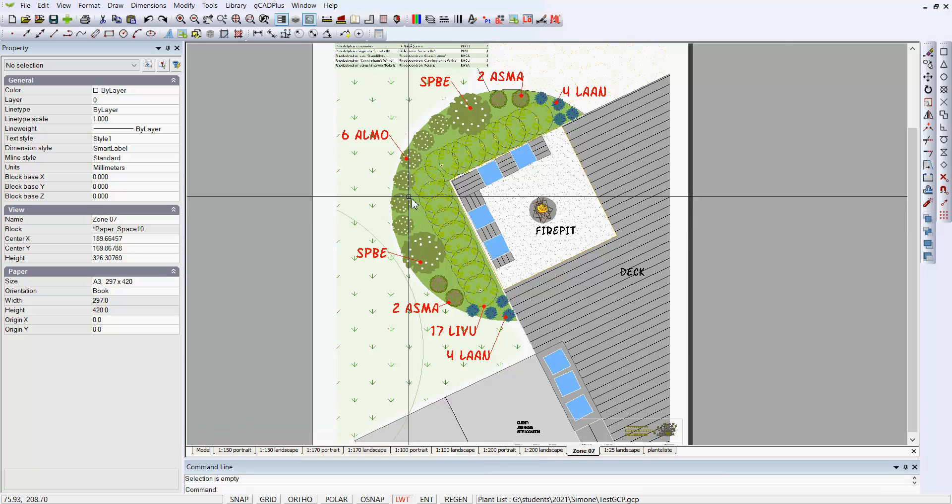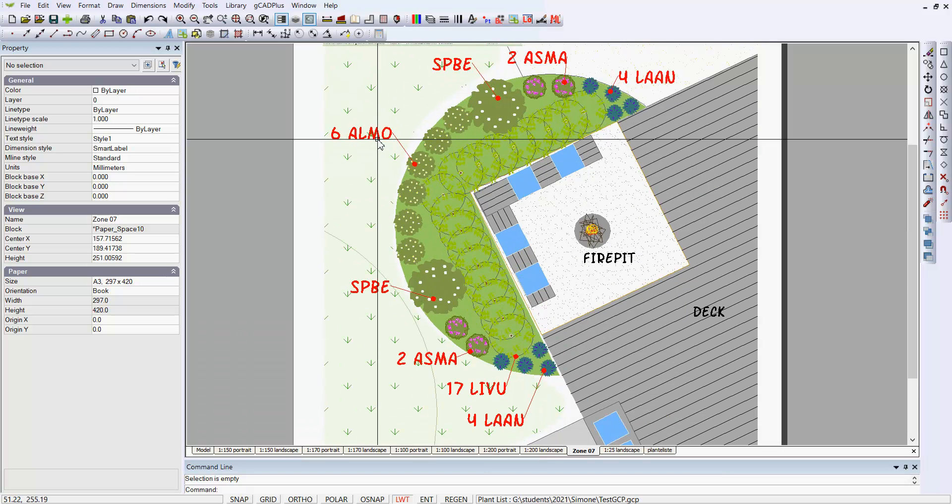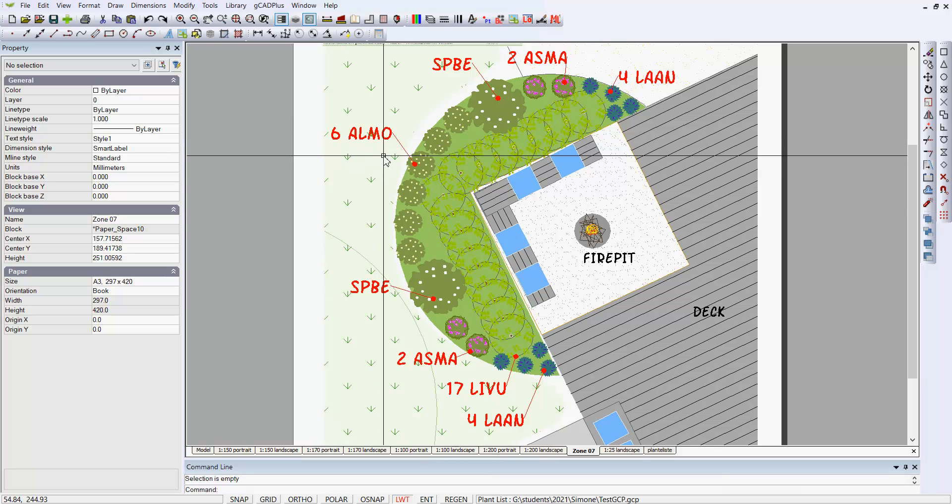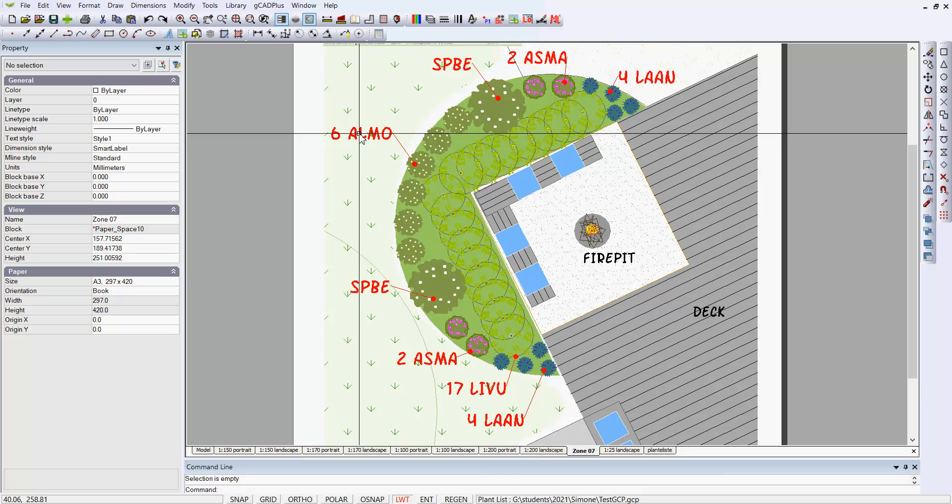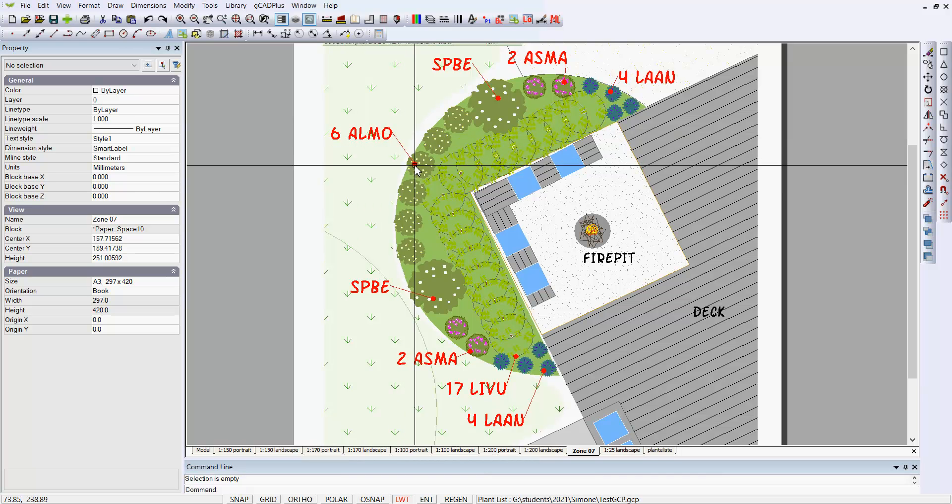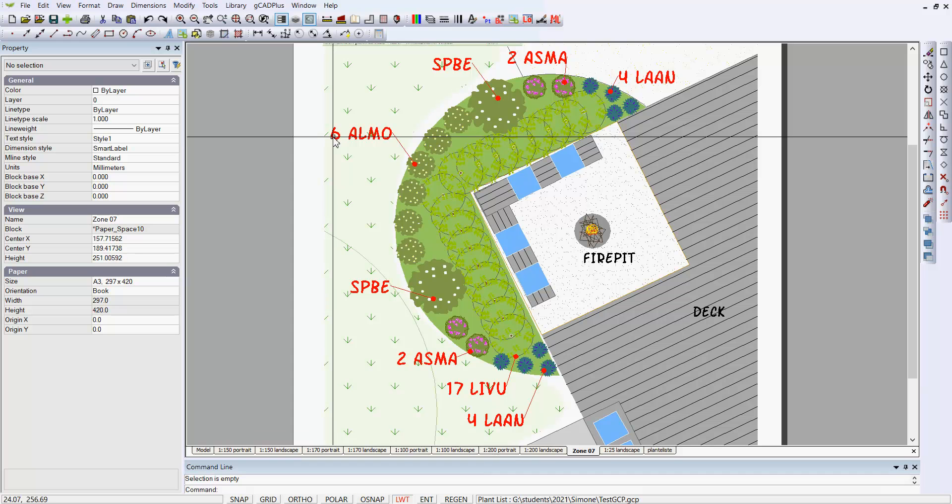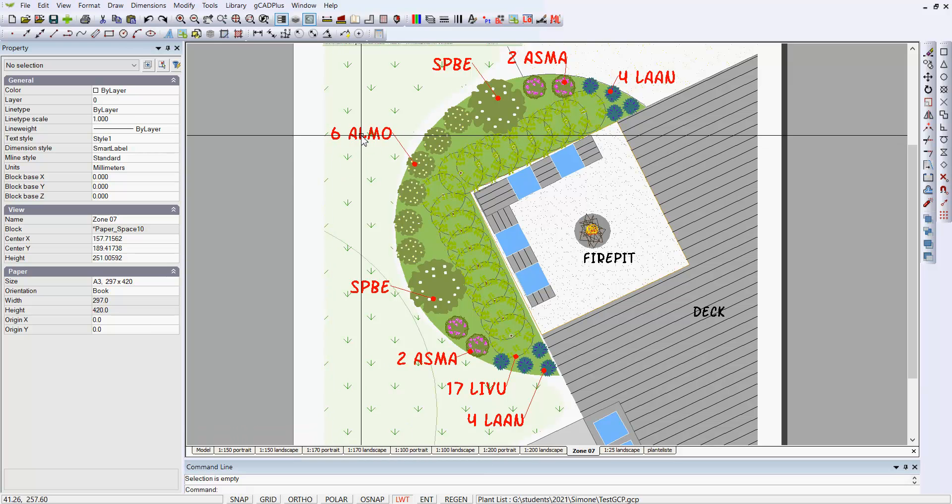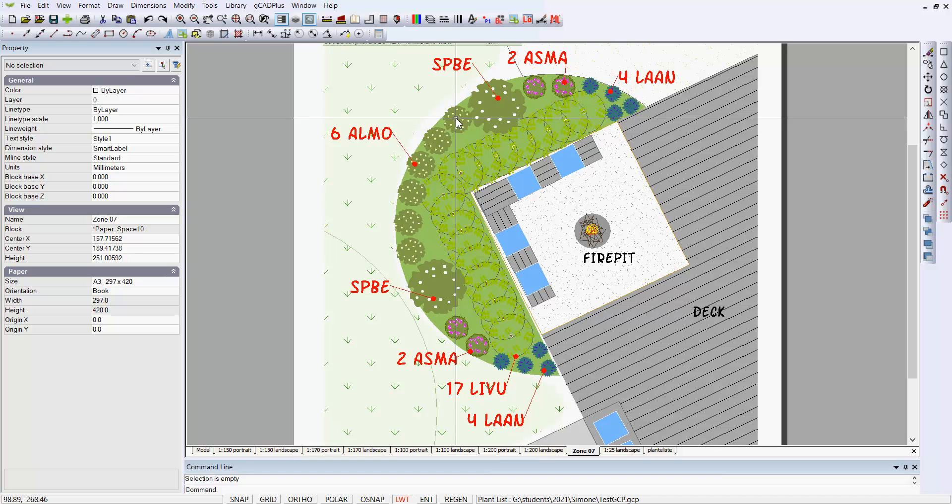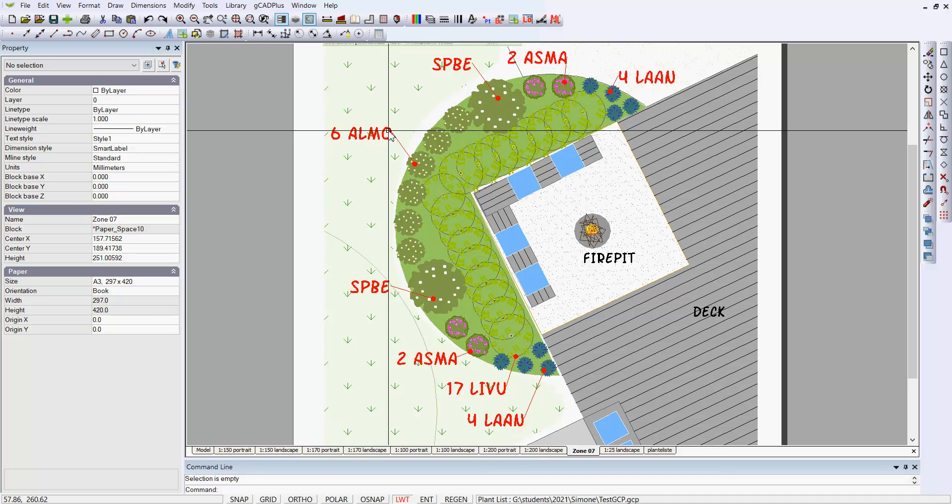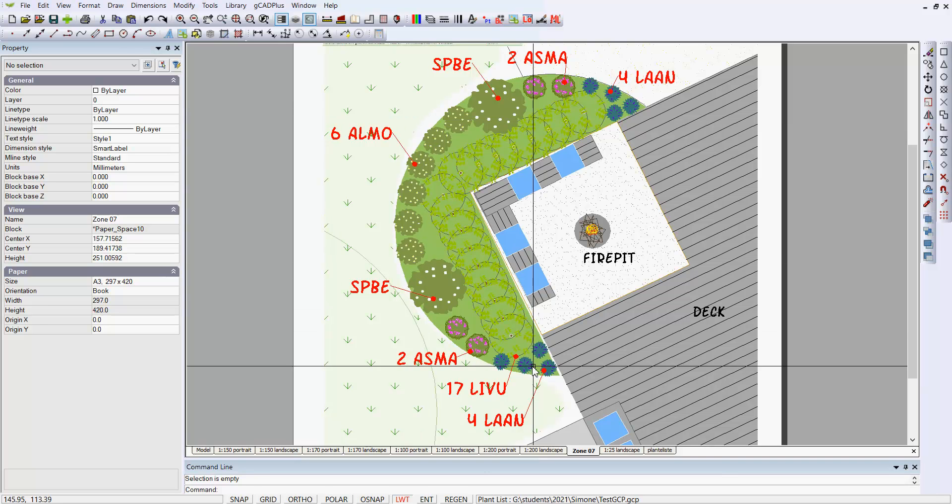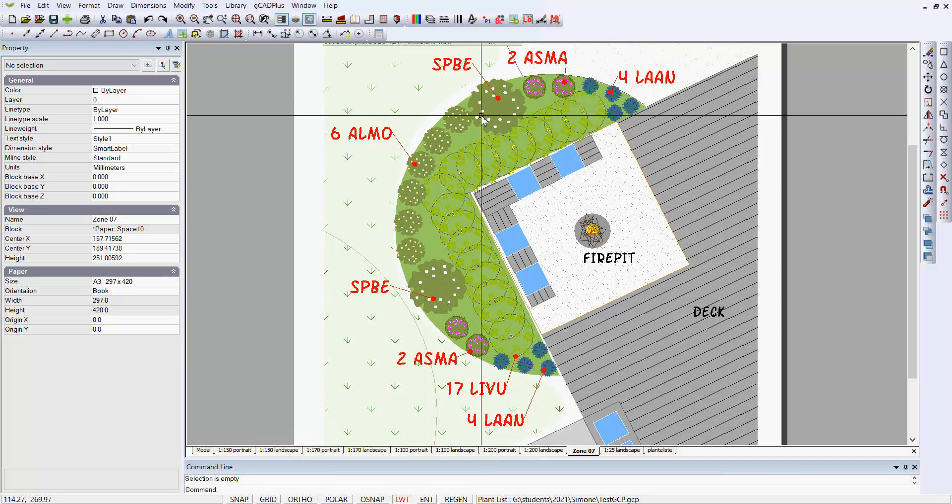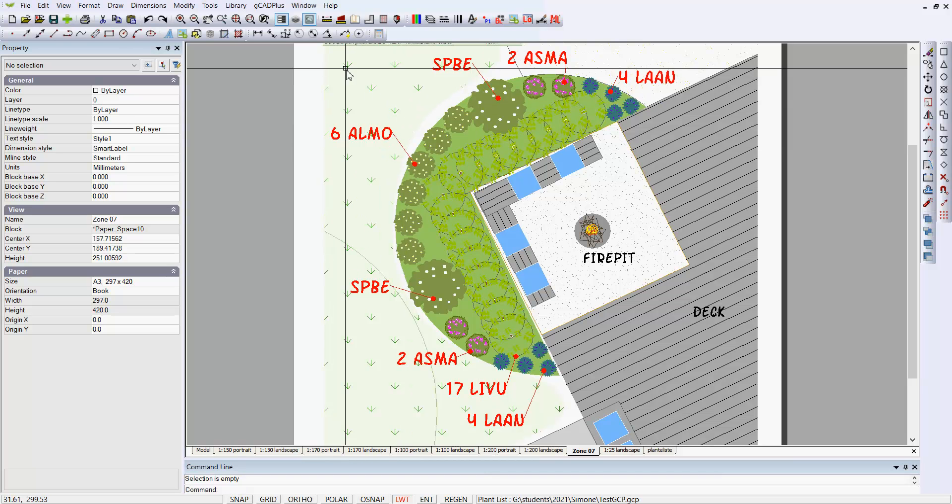Notice also that the Smart Label tool has been used in this environment, the GCAD Plus Smart Label. And to indicate this particular symbol in here, there's a count, six of them. This is all done automatically by just picking the six instances of that symbol, and the Smart Label tool will pop that in. So all of the plants through here have been tagged to elements in the attached GCP file.